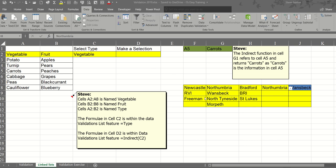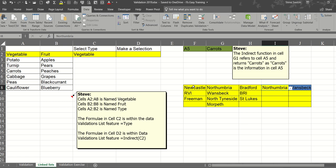In this video I want to show you how to use data validation lists with the indirect function. I have an example here where I have three hospital trusts: